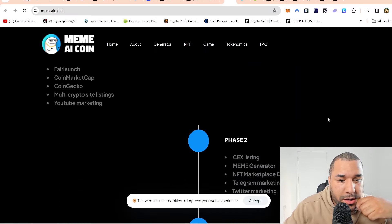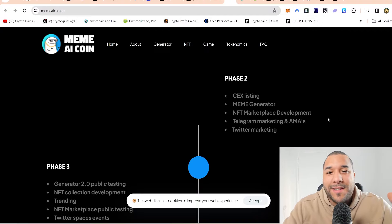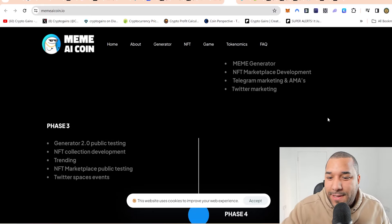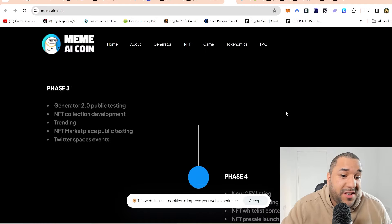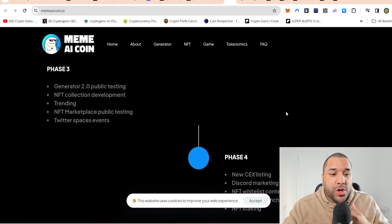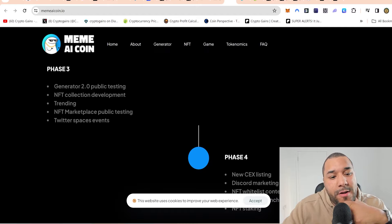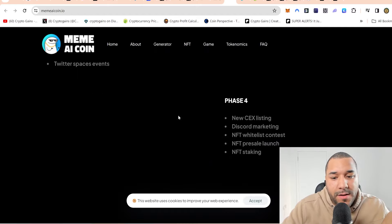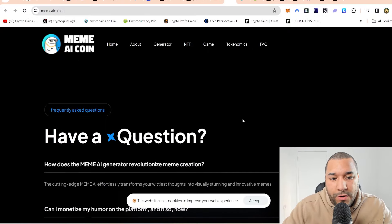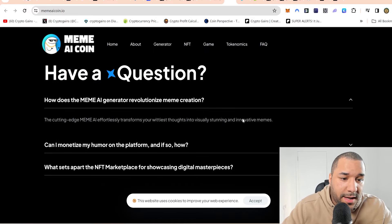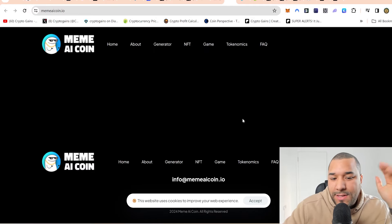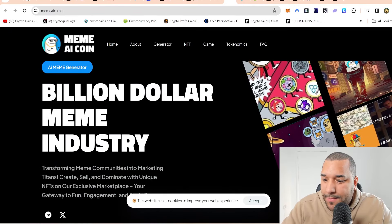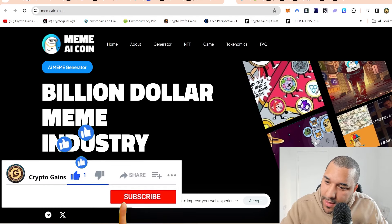Let's have a look at the roadmap. Coin market cap. YouTube marketing. CEX, centralized exchange listings. Meme generator. NFT marketplace. Telegram marketing. Twitter marketing. They're just looking to push the project, like what any meme coin should do. Generate a 2.0 public testing. I wonder if that 2.0 will be the video. NFT collection development. NFT staking phase four. How does the meme AI generate revolutionized meme? This is sort of like a glimpse.